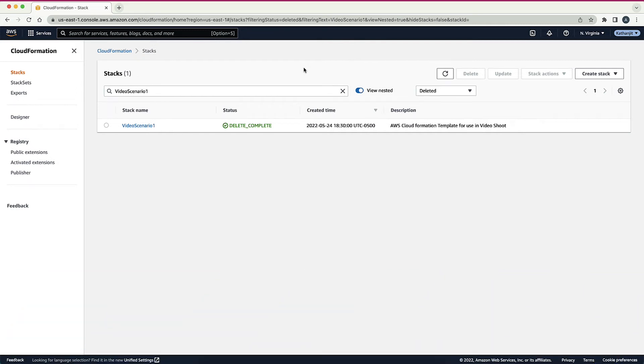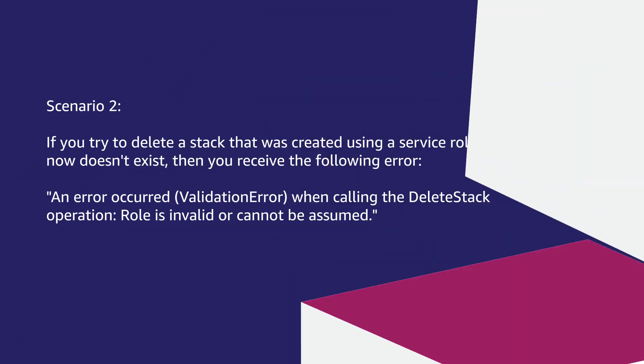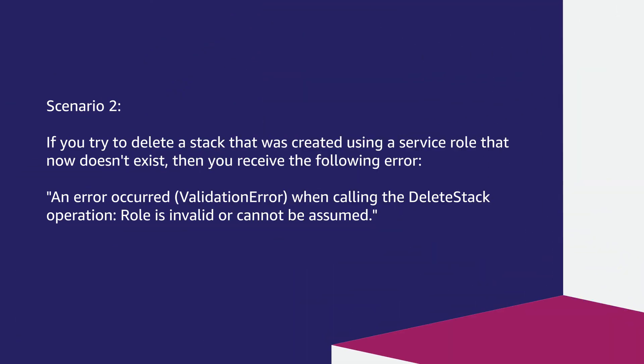Next, let's discuss another scenario. If you try to delete a stack that was created using a service role that now doesn't exist, then you receive the following error: An error occurred when calling the delete stack operation. Role is invalid or cannot be assumed.